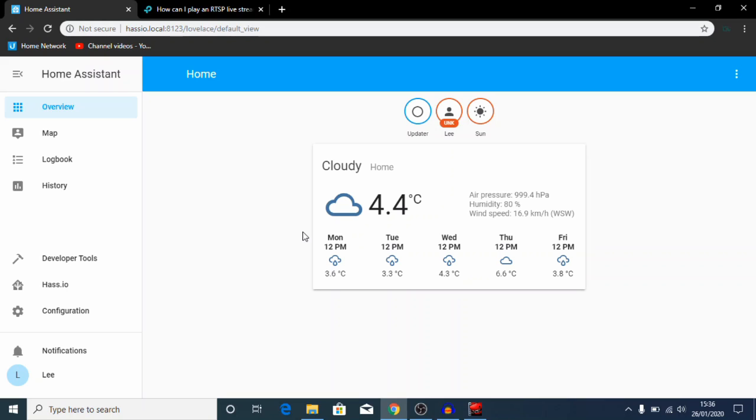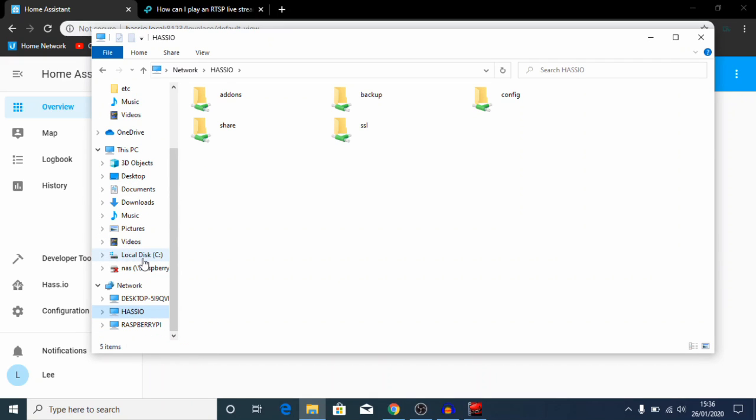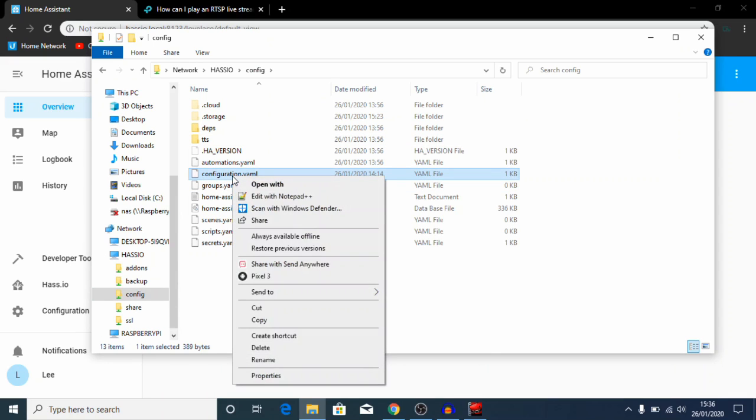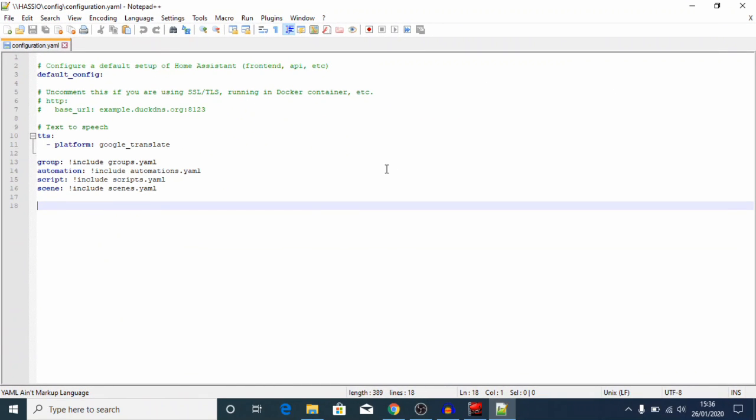So here we are back in Home Assistant. What we want to do next is we want to navigate to our configuration.yaml file. There's a few ways to do this. If you're new to Home Assistant, I do have some videos about different ways to get into your configuration.yaml file. My preferred method is to use the Samba share so we get it on our network here in our file explorer. So we're going to go ahead and open up our configuration.yaml file and I'm going to edit it with Notepad++.